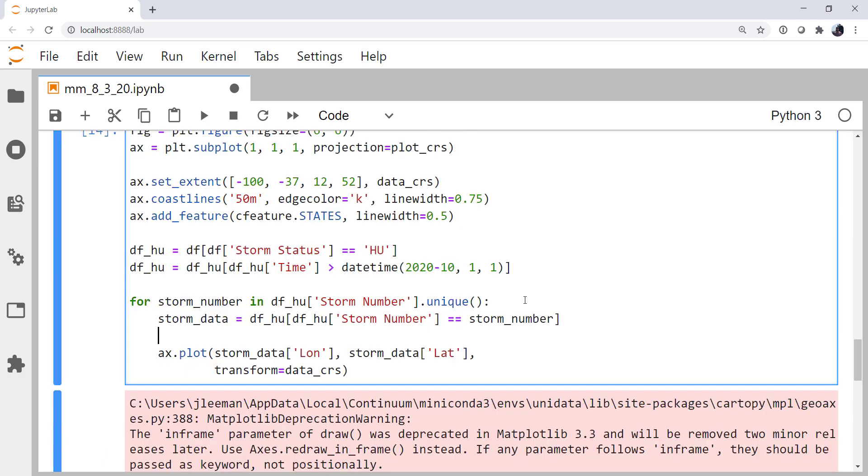After we get our storm data, I'm going to say track length. This is making some assumptions about there being evenly spaced time observations, which we know is not necessarily going to be true, but it's an okay proxy for trying to get a plot that looks like what we want. I'm going to make that the length of storm data.